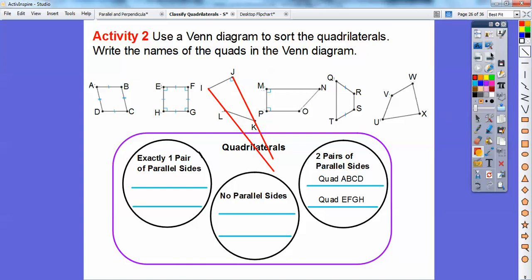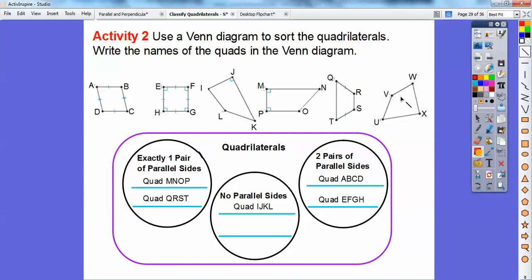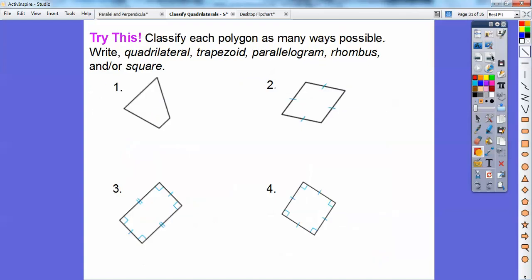This next quadrilateral has one pair of parallel sides, so that goes in the one-pair circle. This one also has one pair of parallel sides — same circle. And finally, this last one has no pairs of parallel sides, so it goes with the no-parallel-sides group. Whatever letter you start with, make sure you go clockwise or counterclockwise consistently — you don't have to start with any particular letter.